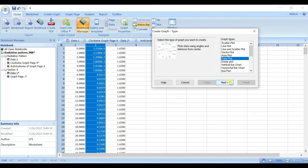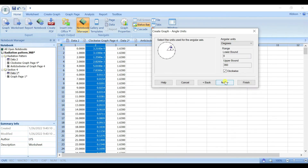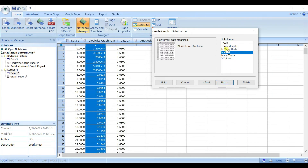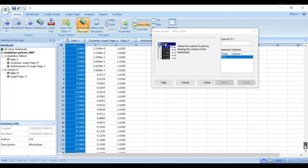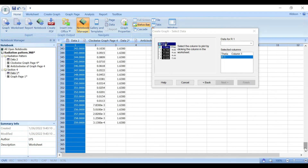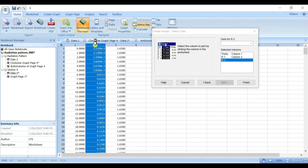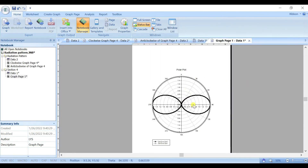In SigmaPlot, create a new graph page, select Polar, click Next, then choose Scatter and Line. You can set clockwise or anti-clockwise: if you untick clockwise, zero starts at the right and goes anti-clockwise; if you tick clockwise, zero is at the top. Click Next — theta (the angle column) goes in the first column and r (the gain data) in the second column.